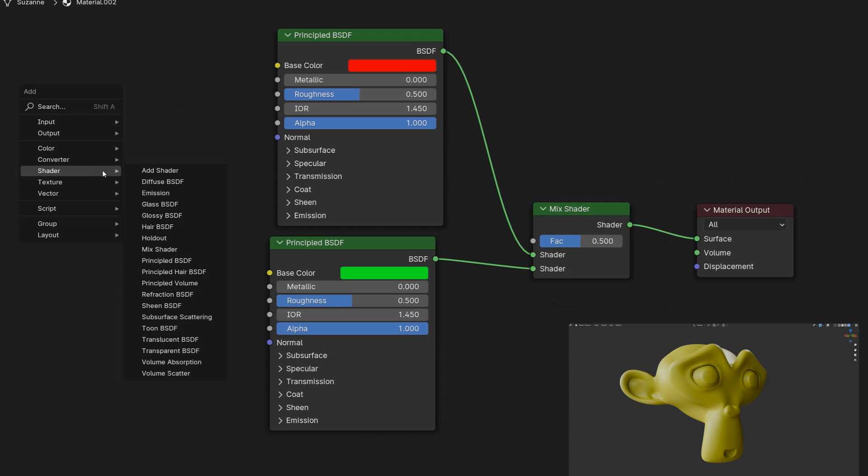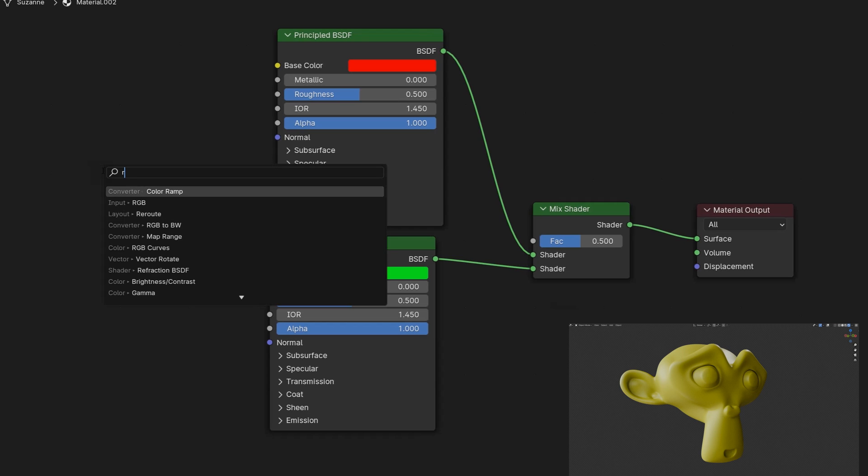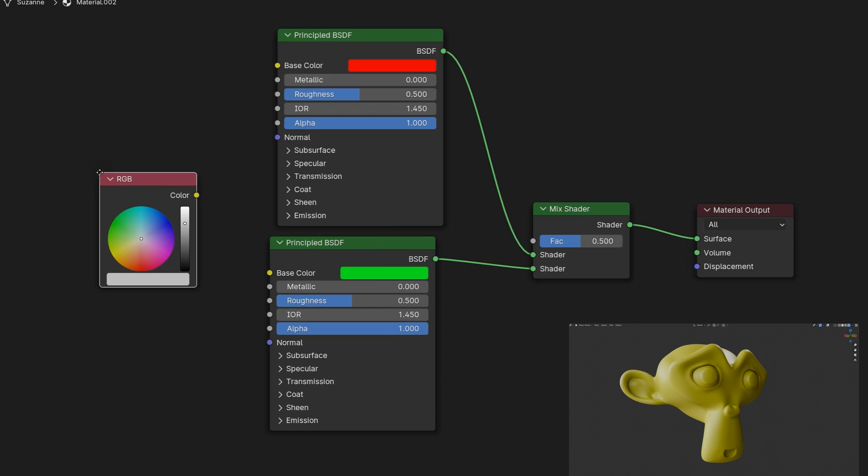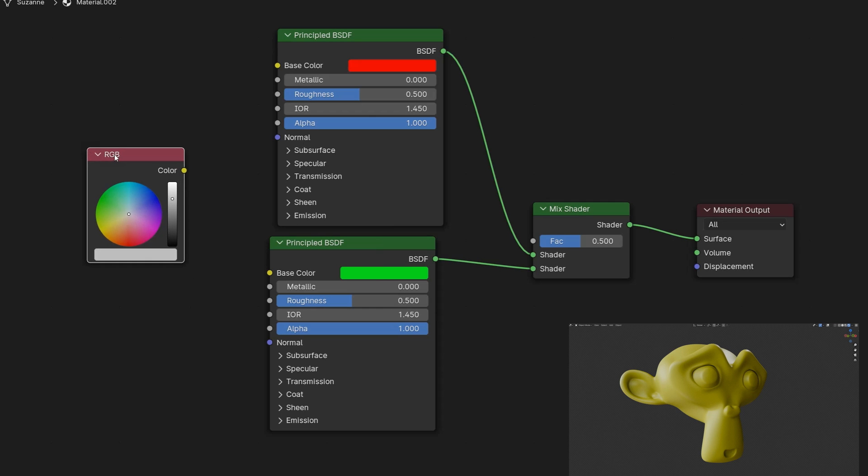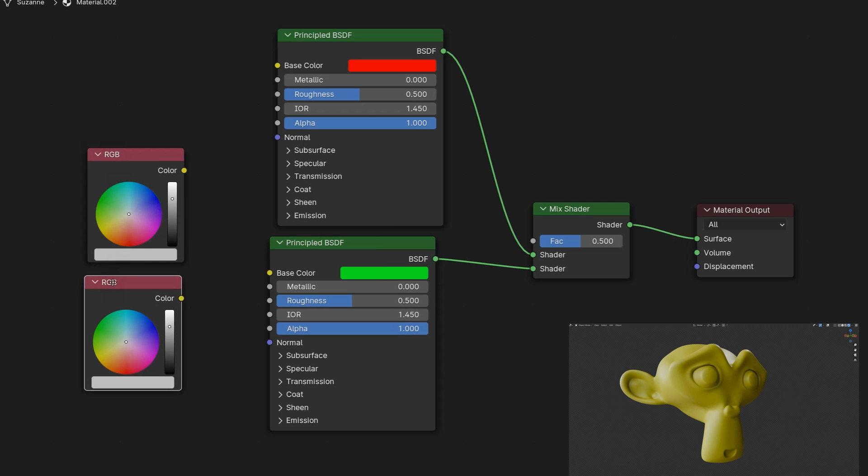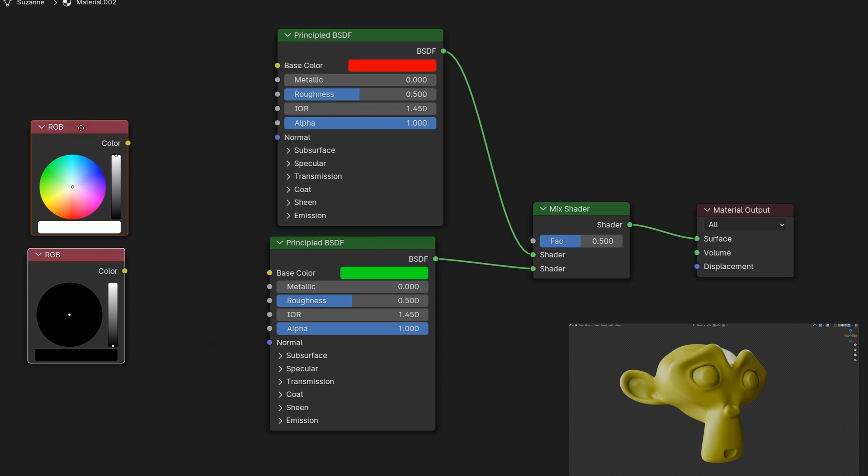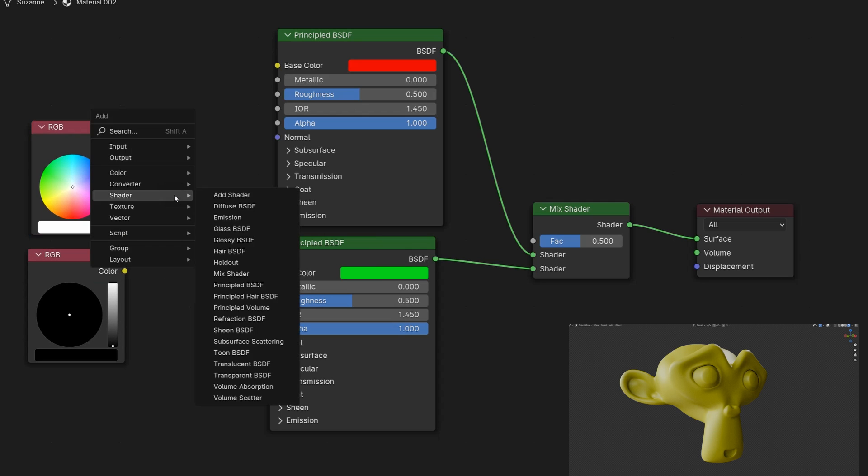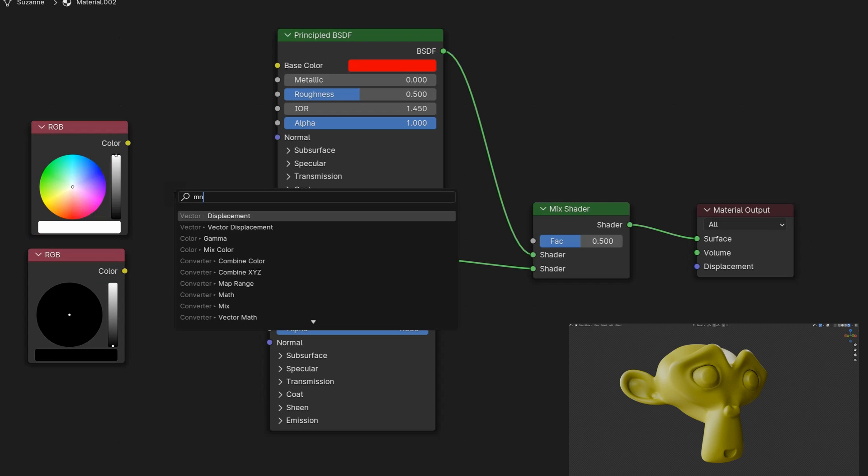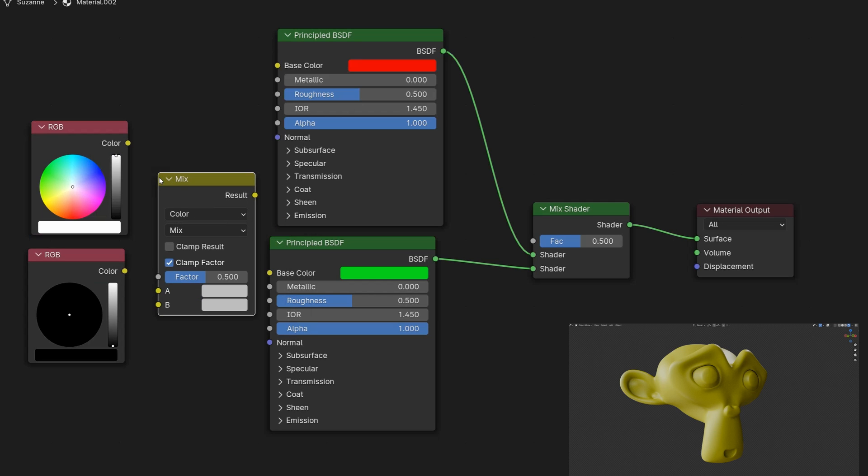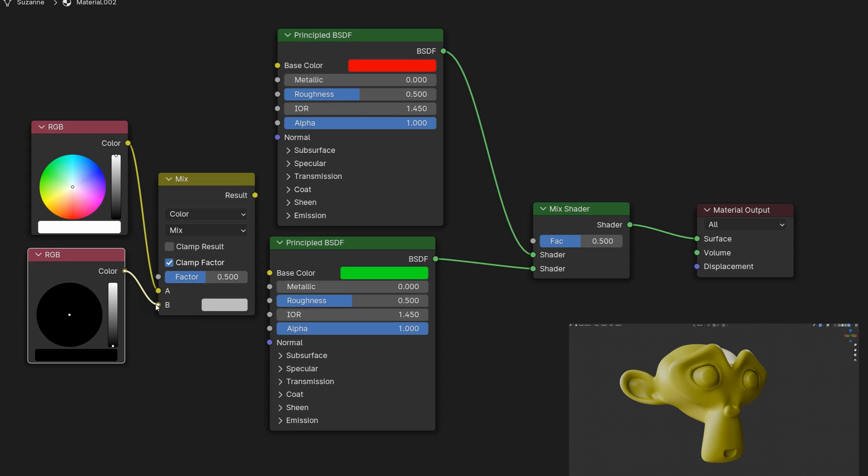Then we need two colors, black and white. For this I'll use an RGB node. I'll make a copy of this node, setting white on top and black on the bottom. We will mix these two colors, not with a mix shader but with a mix RGB node. Into this I place white in slot A and black in slot B.